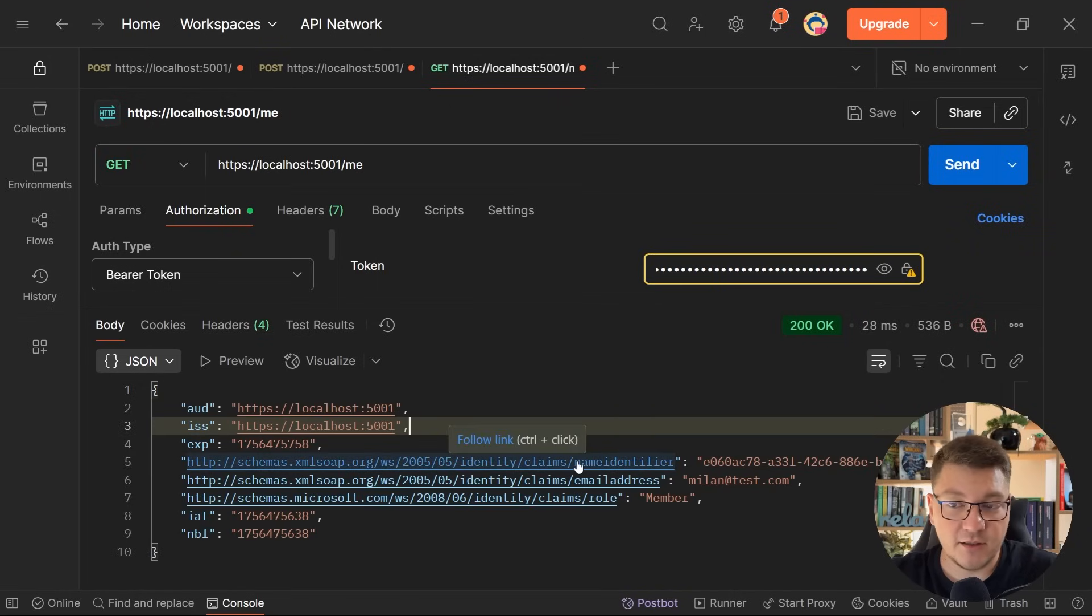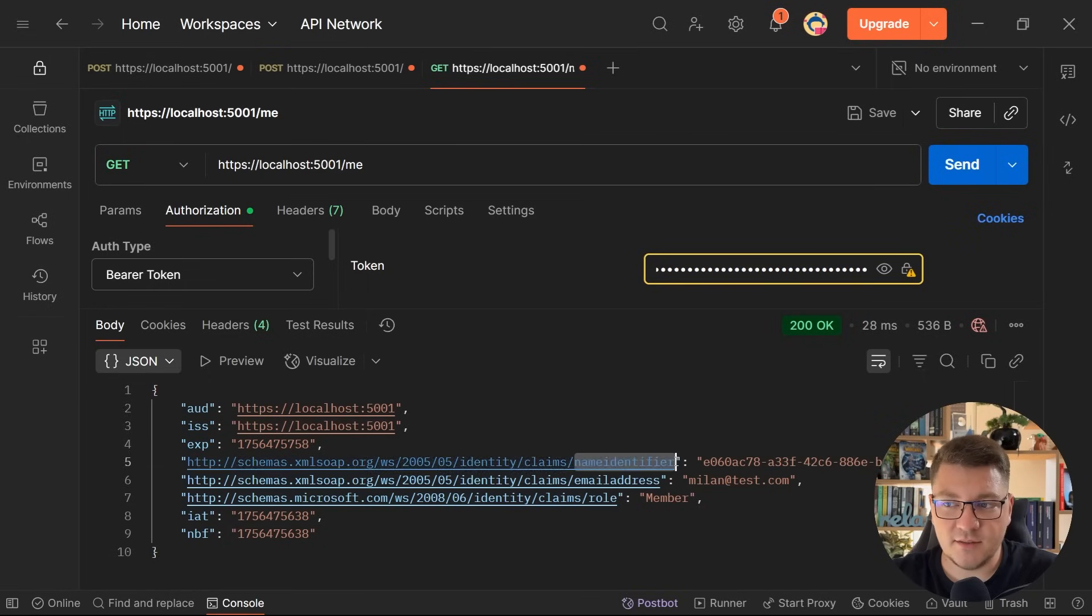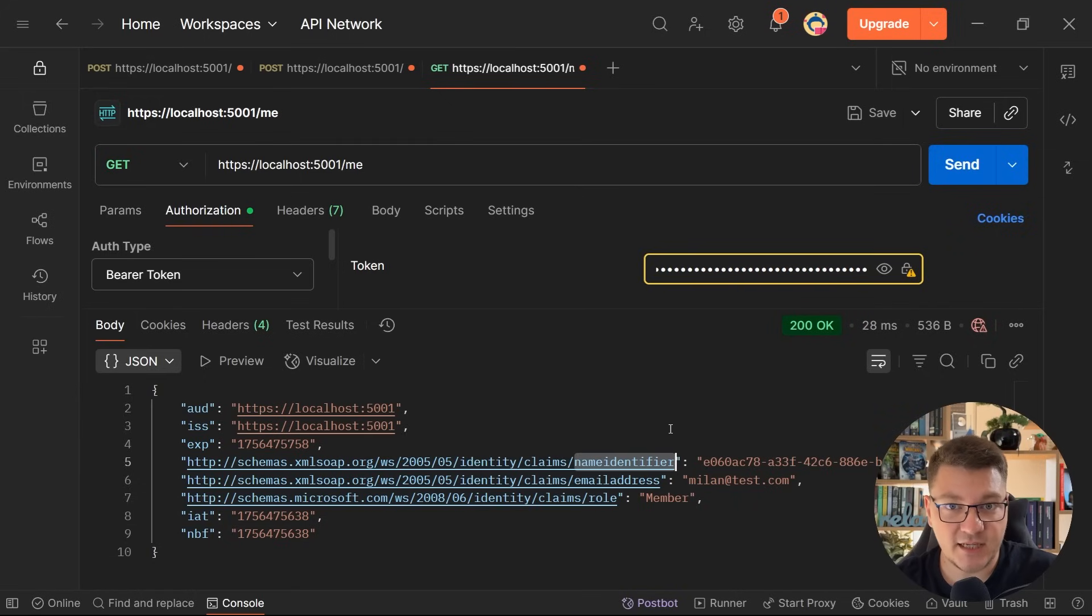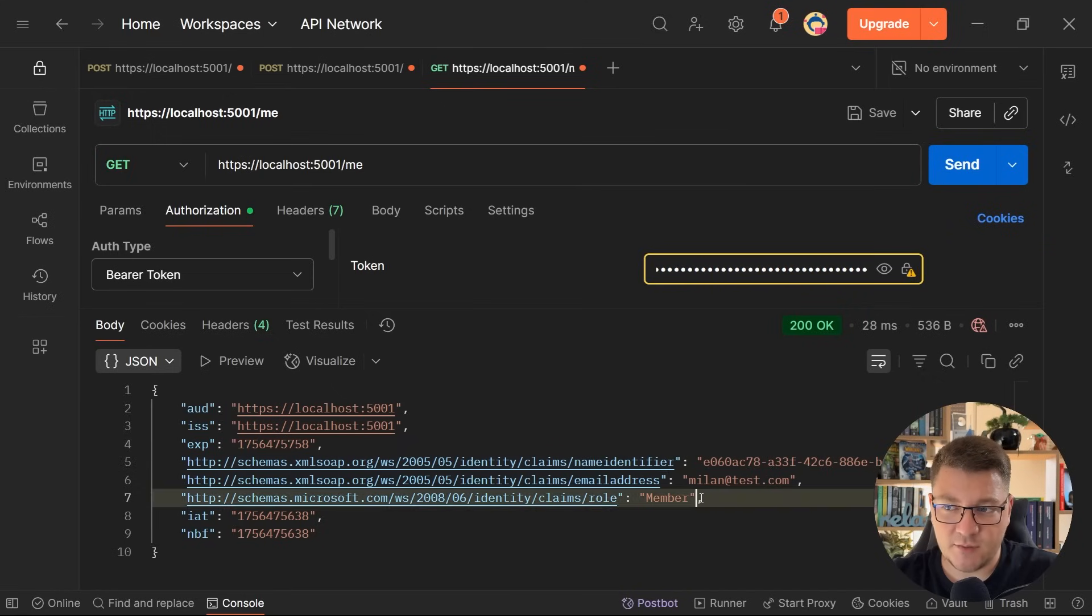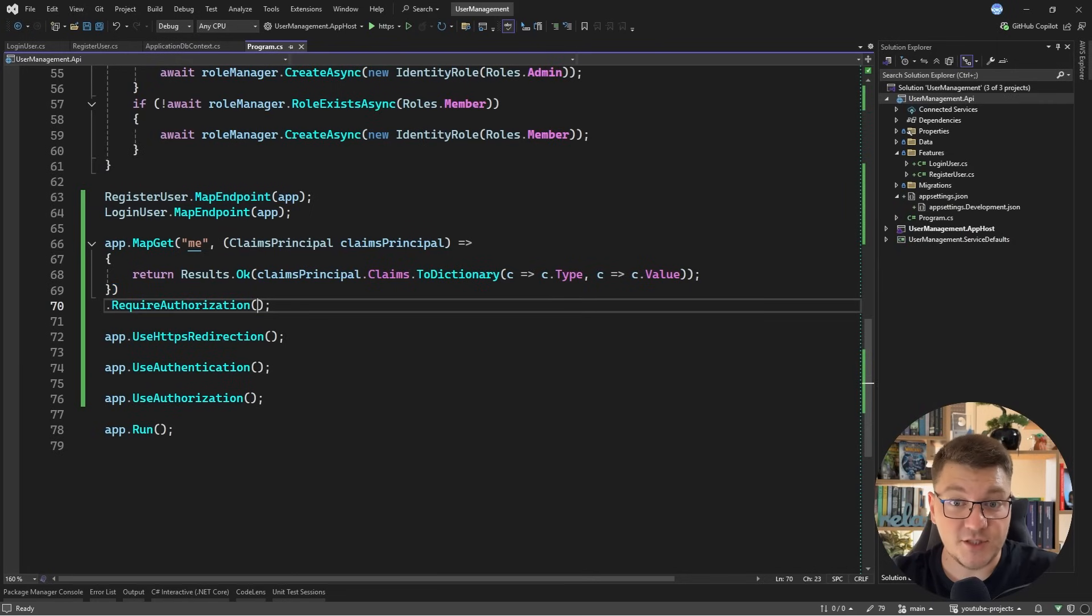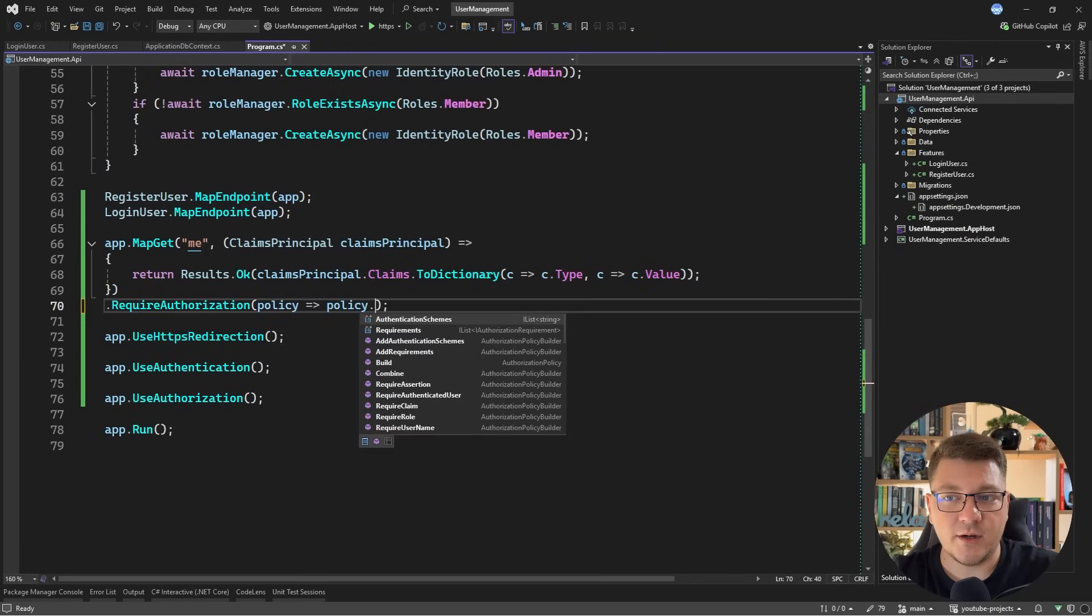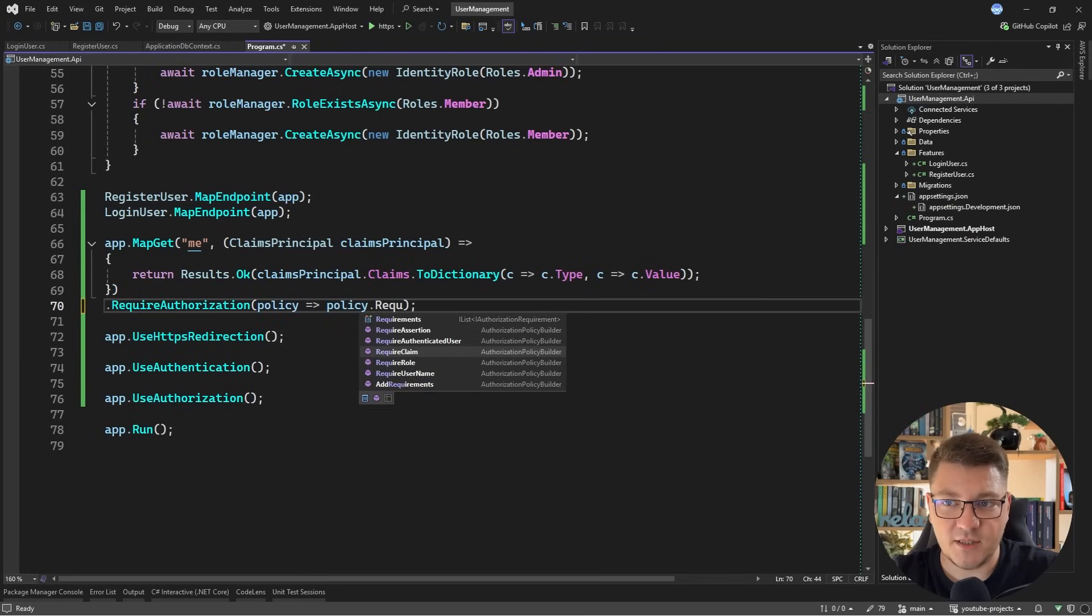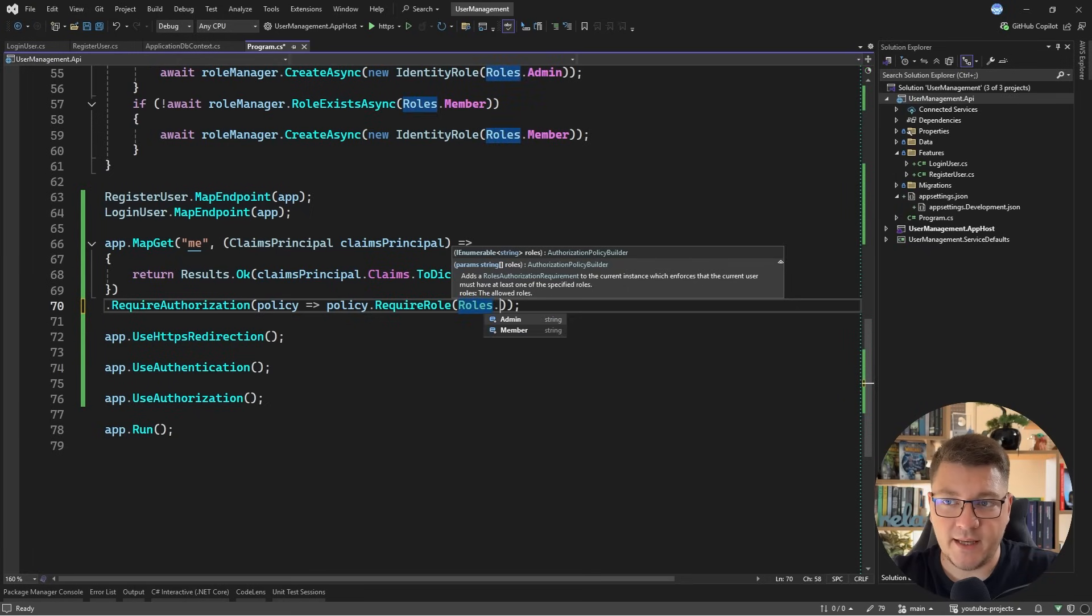Now notice a couple of things. The server automatically parsed the subject claim that was present on the JSON web token into the name identifier claim on the server. This is how these claims are mapped inside of ASP.NET Core. You can turn this behavior off by customizing your code. Now, nonetheless, I want to show you how we can use the roles to implement a simple authorization check for our endpoint.